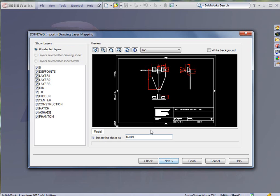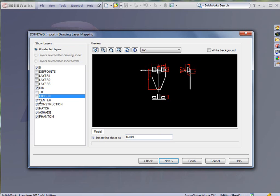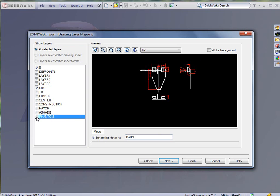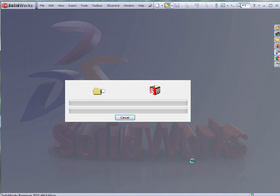And you see here our part. We're going to go through and turn off the layers that we have here that we're not going to be using. I'm going to keep everything, the main part and the dimensions up is the only thing that I'm really looking for here. I'm going to click next. I'm going to tell it not only to merge the points, but also to import dimensions and to add the constraints as well. And I'm going to click finish.